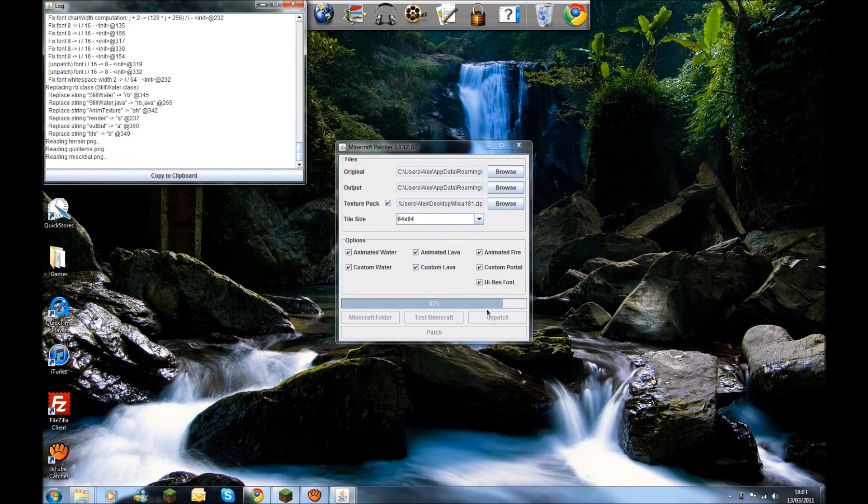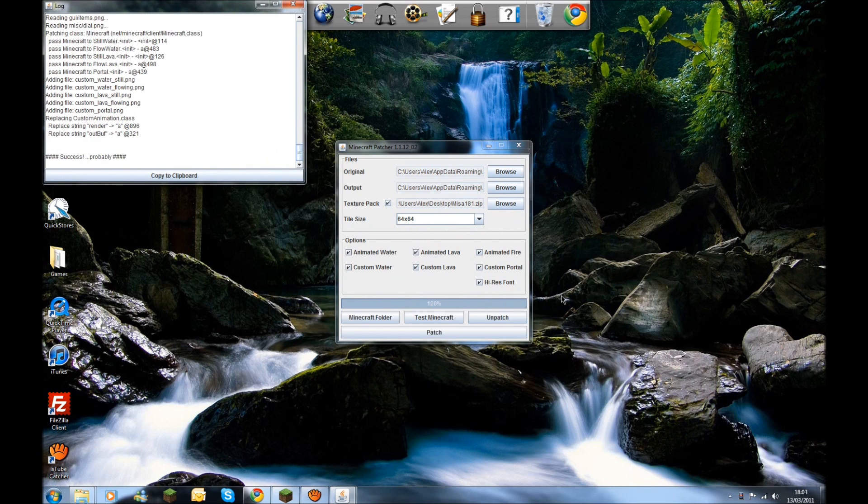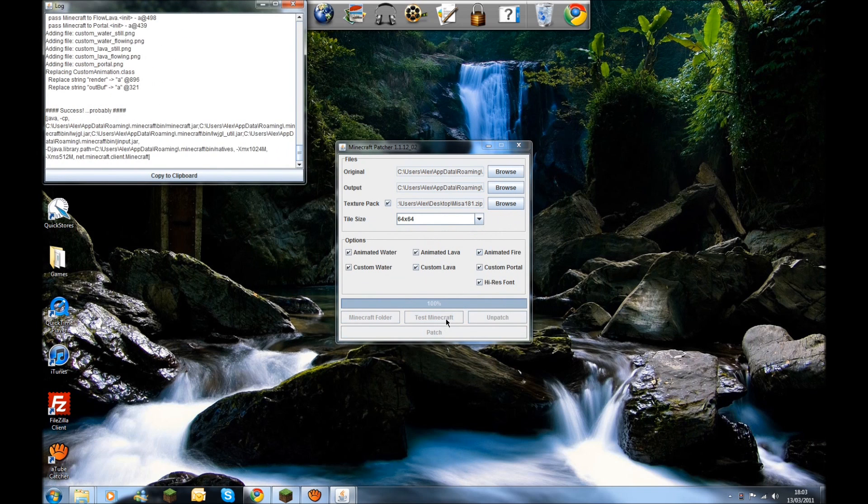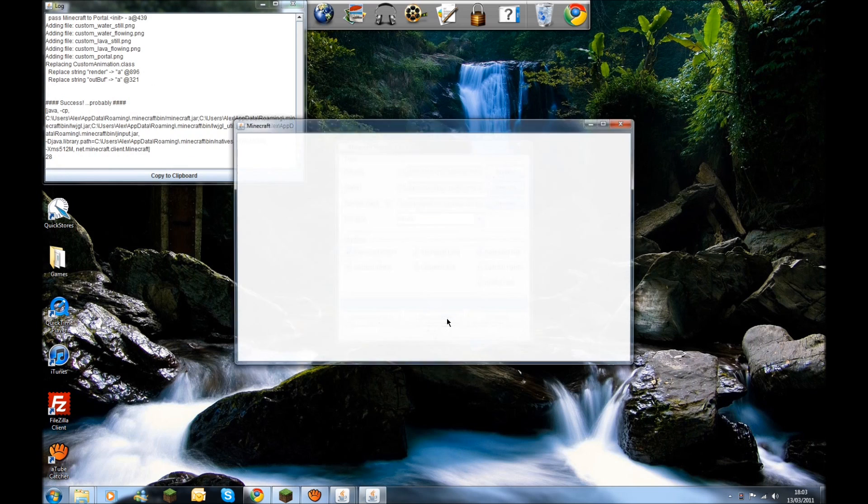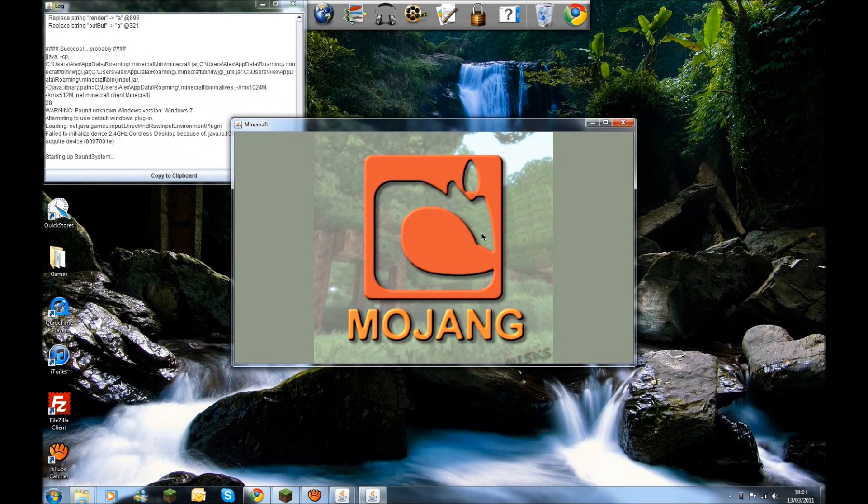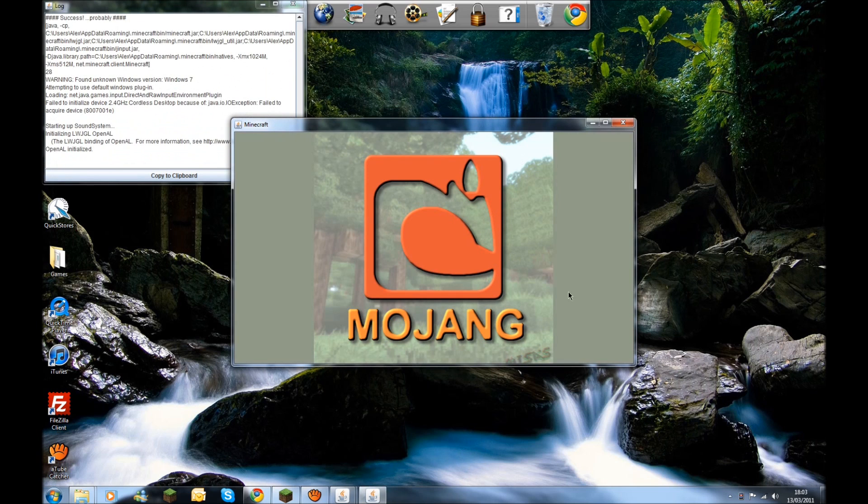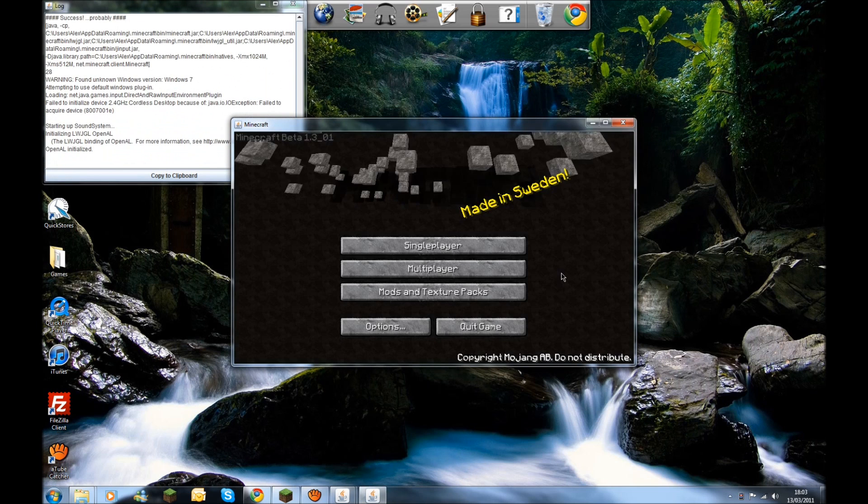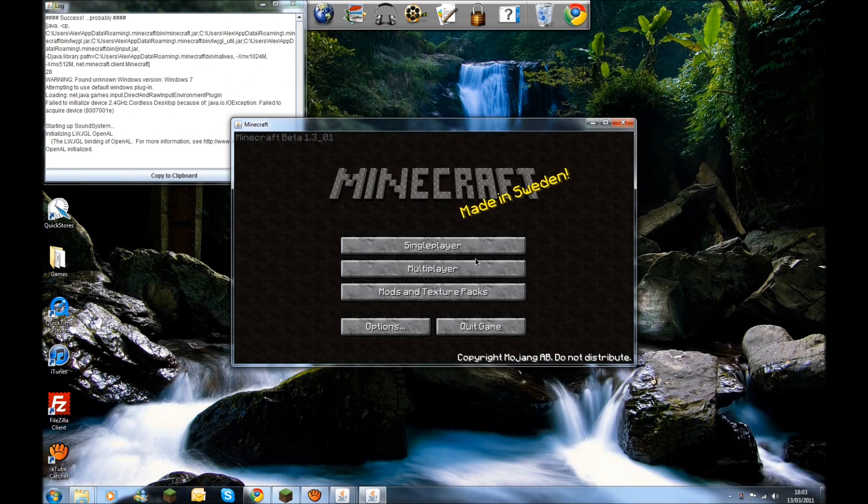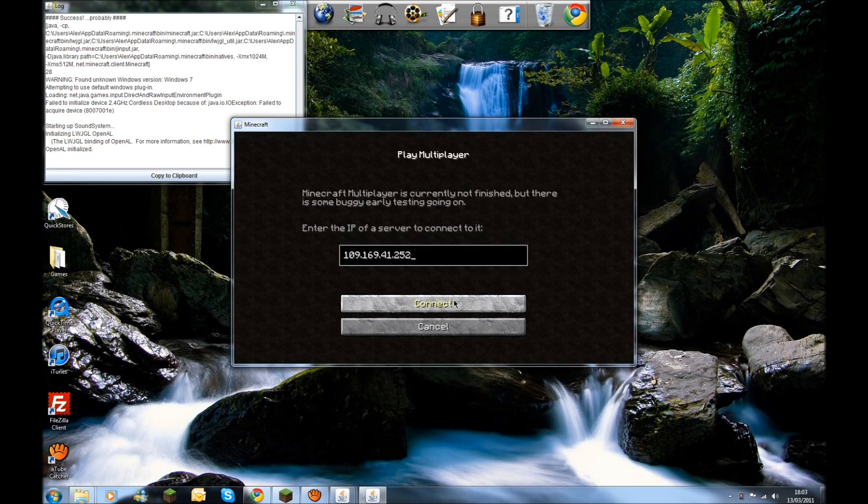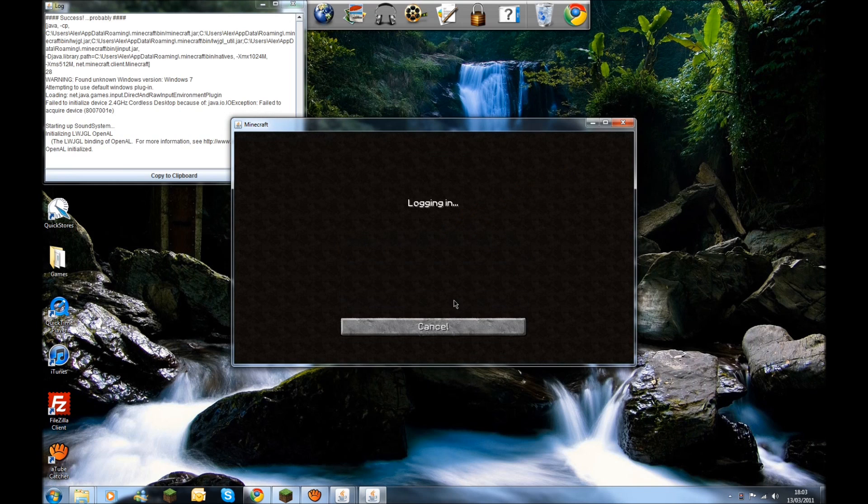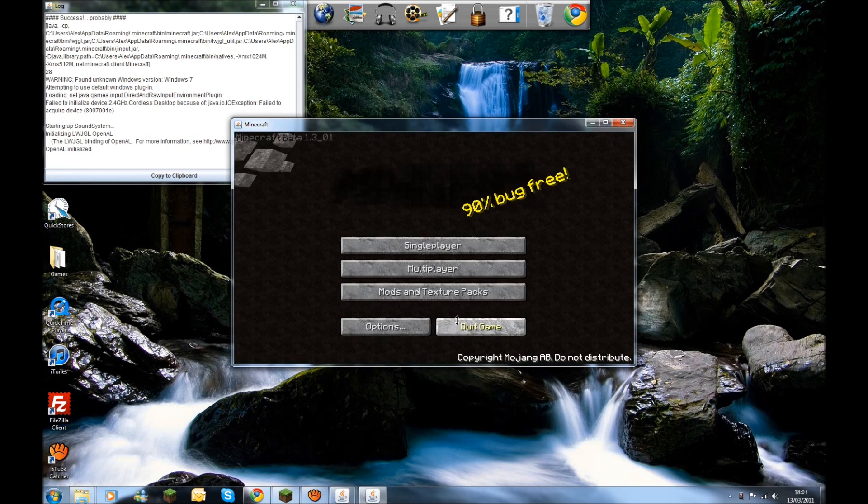Okay. Wait for this to get to 100% and then go on Test Minecraft. As you can see, the Mojang logo looks a bit different and all this has changed.